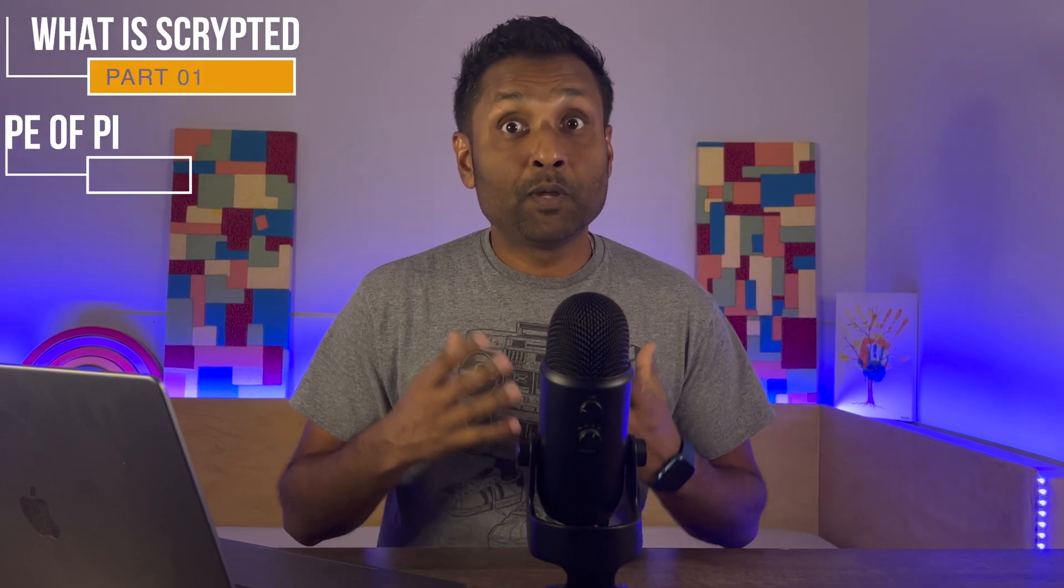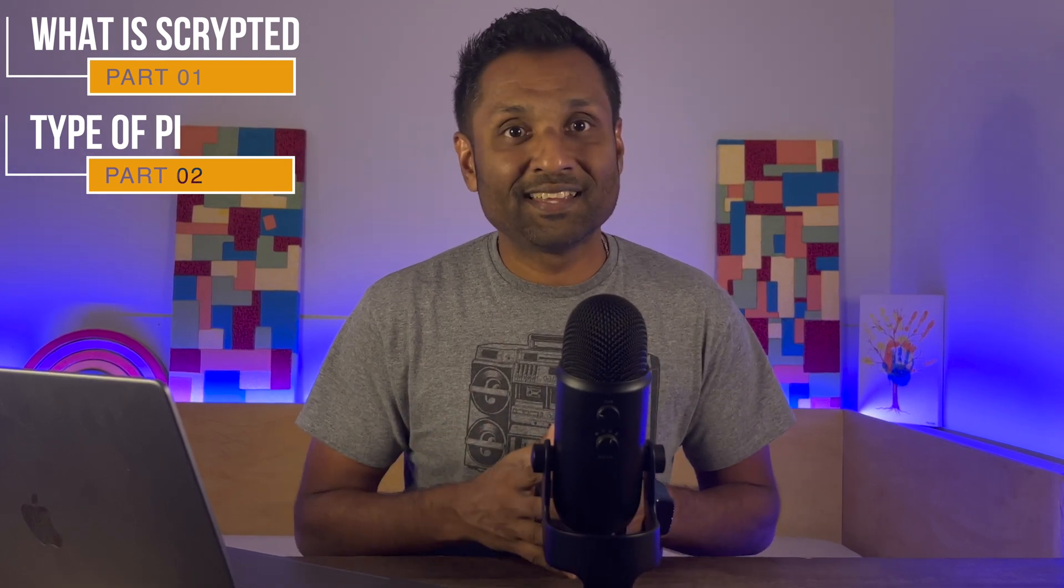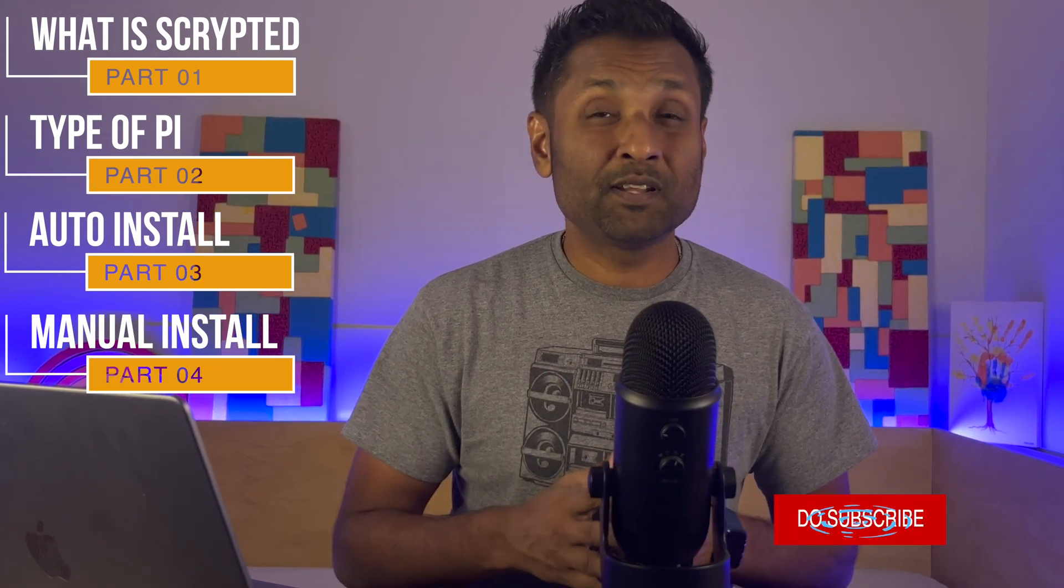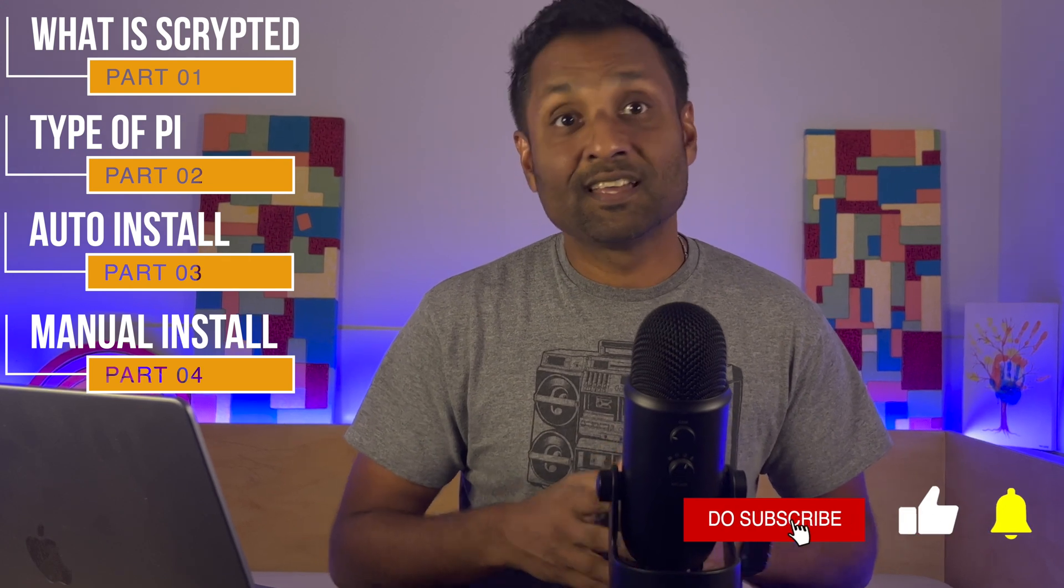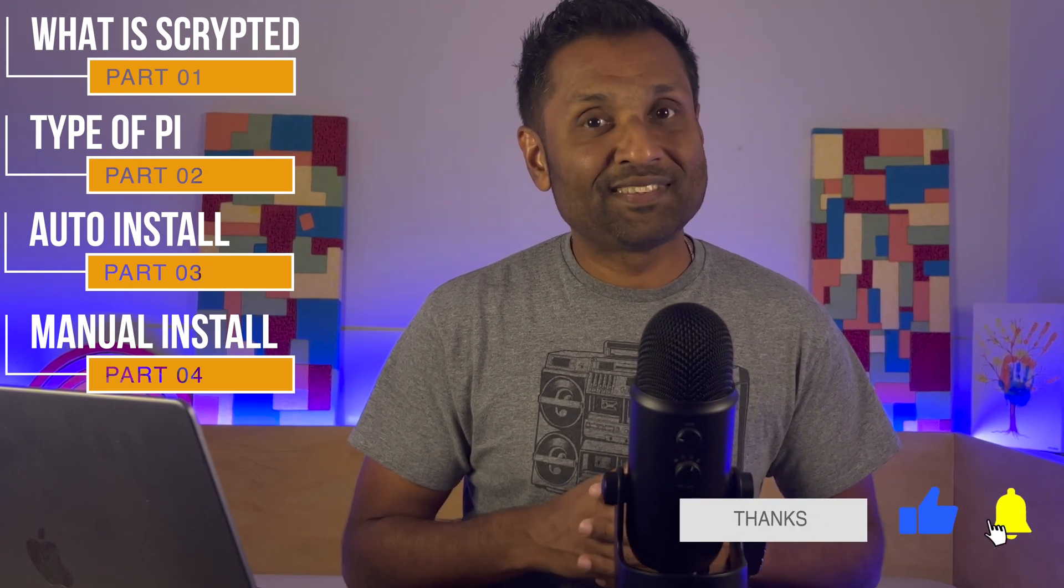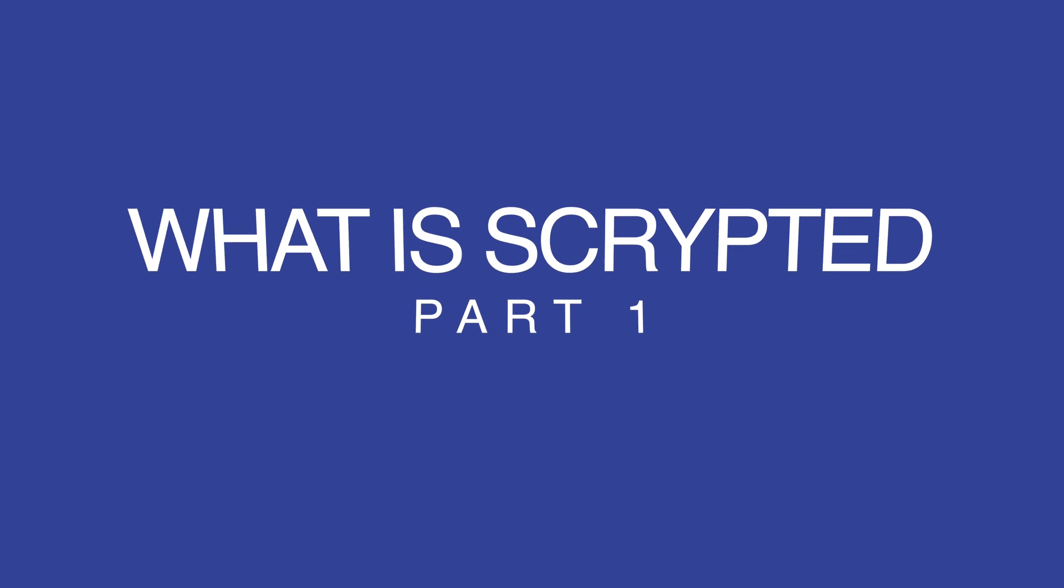There, what is Scrypted? Two, which Raspberry Pi we will need for both Scrypted and Homebridge to work together because we need to set a baseline for the hardware. Three, we will install Scrypted in one easy way using a magical script. And then from there, we will also look at an alternative way to install Scrypted using just Linux commands. So let's not waste any more time and let's jump into this tutorial.